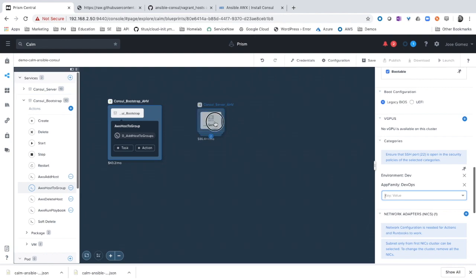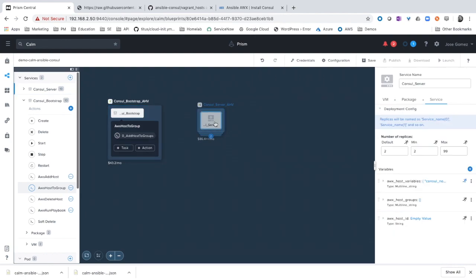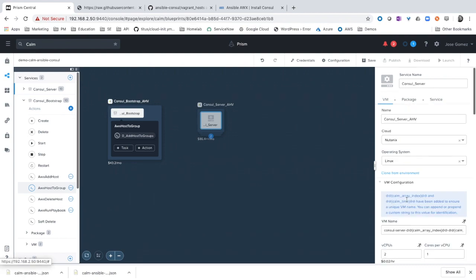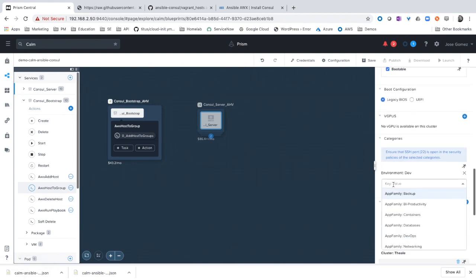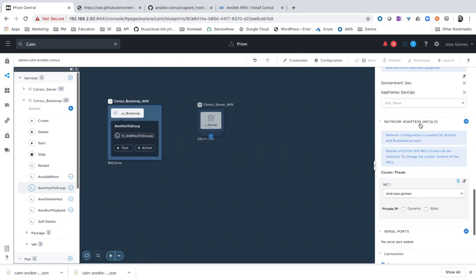As well as for the other server VM. Scroll down. And in categories, application family DevOps. Click save.